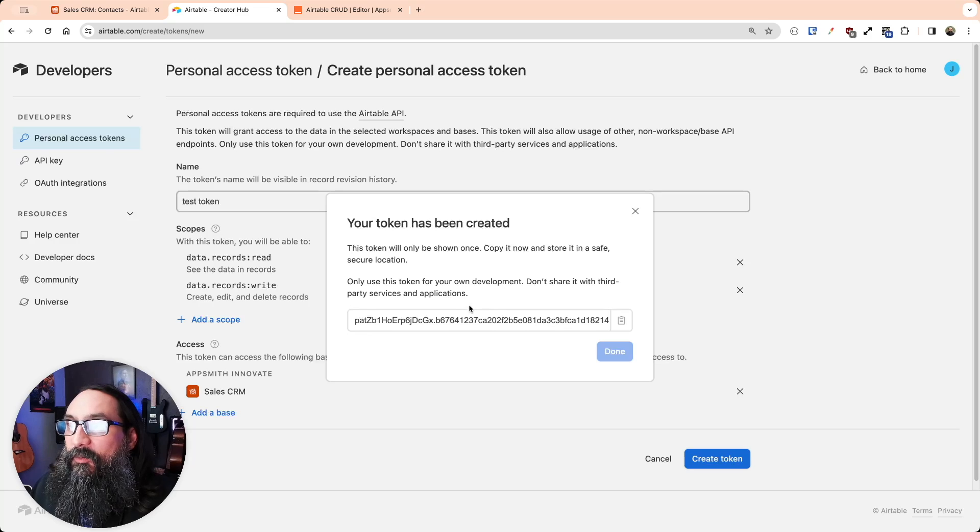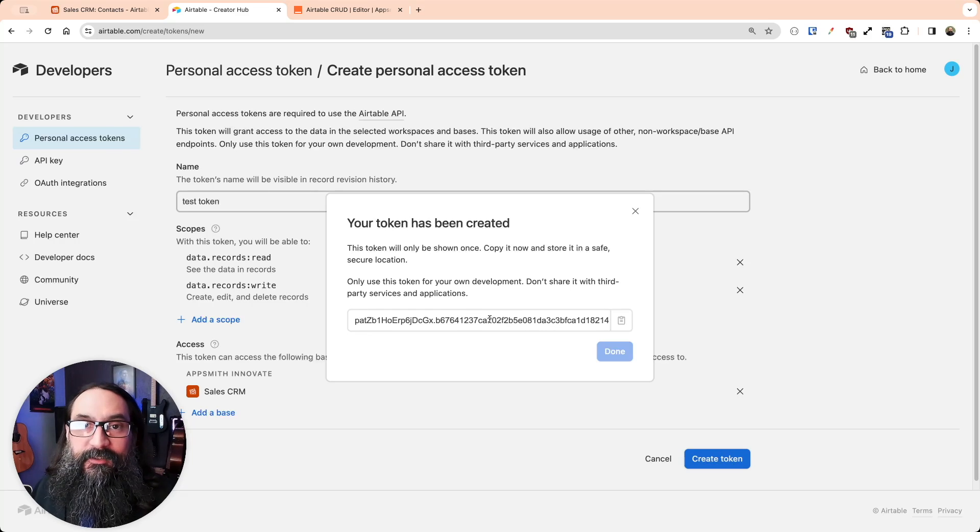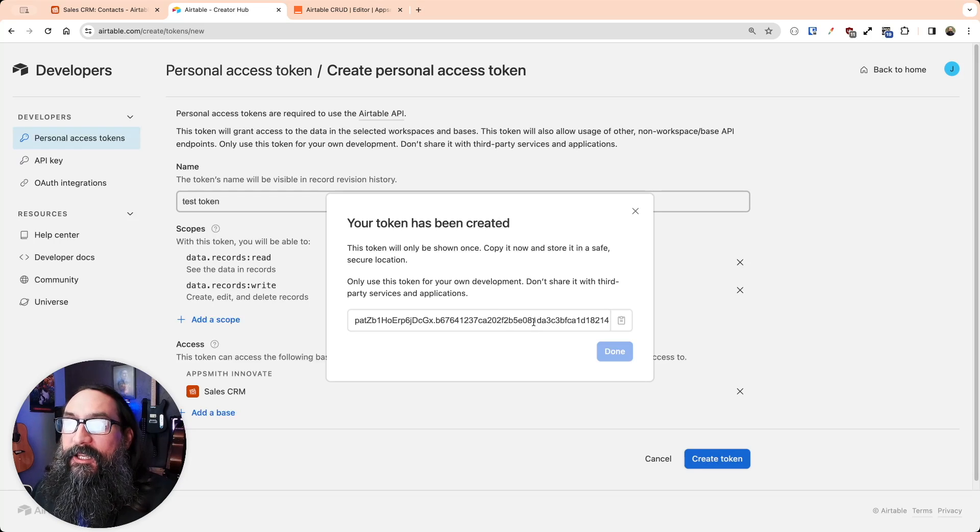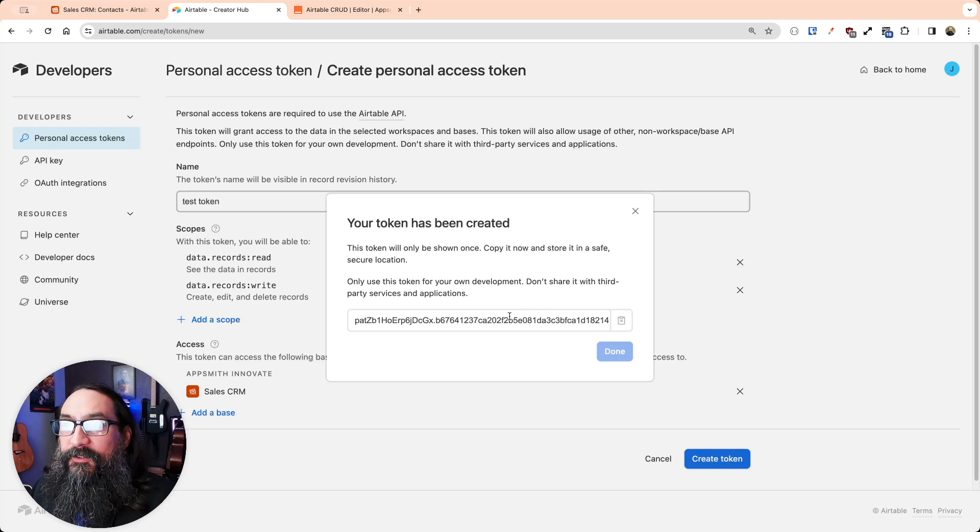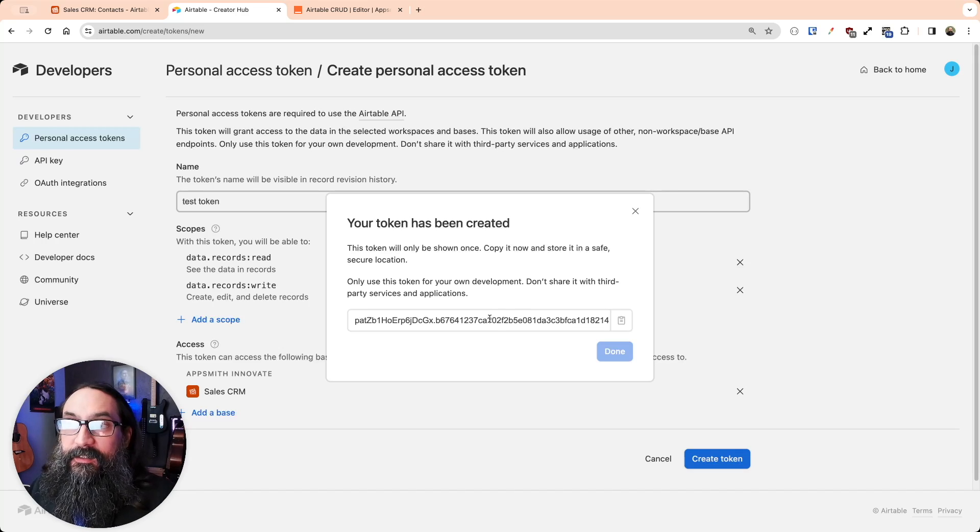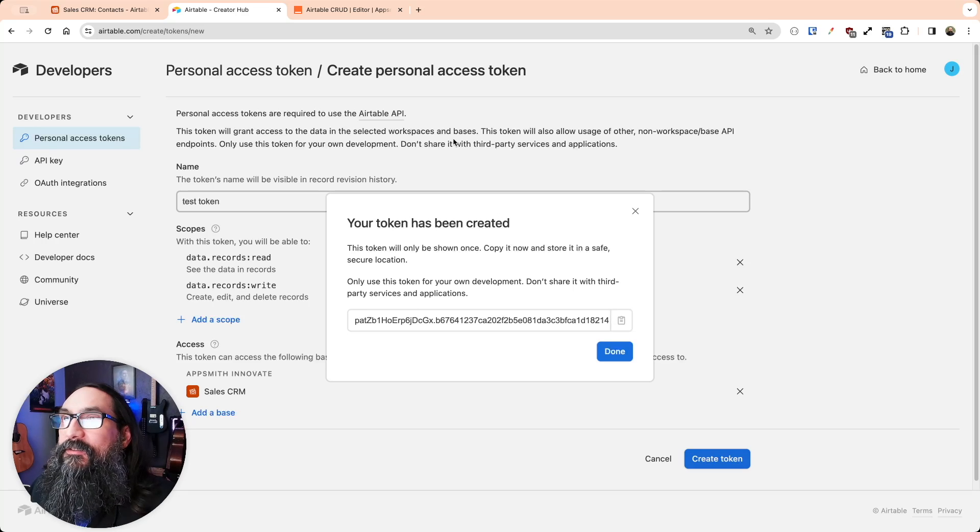Now, once you get this token, make sure that you immediately save it into the data source in AppSmith or back it up somewhere safe. You will not be able to get this token again through Airtable, but if you need to regenerate it, you can, and then you'll have to update that in AppSmith as well.